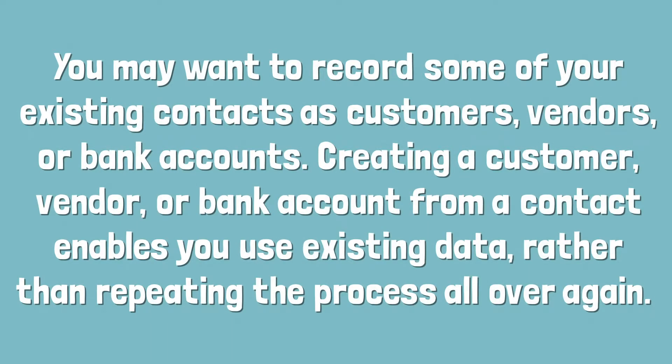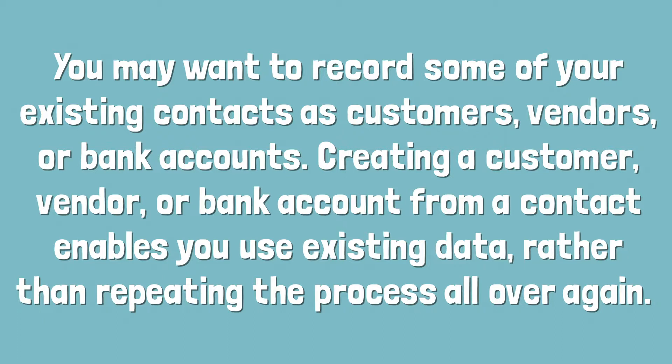You may want to record some of your existing contacts as customers, vendors, or bank accounts. Creating a customer, vendor, or bank account from a contact enables you to use existing data rather than repeating the process all over again.